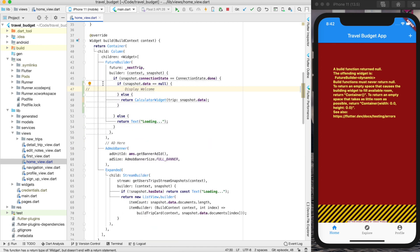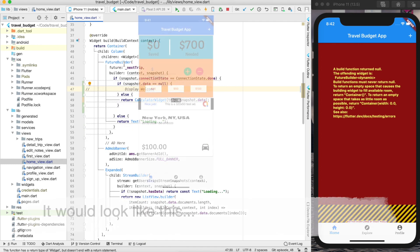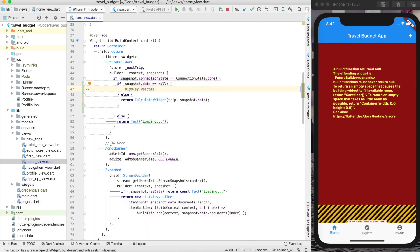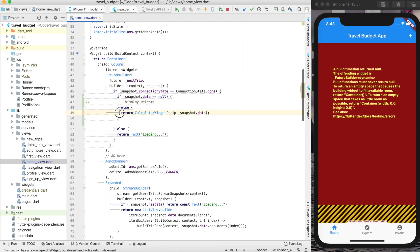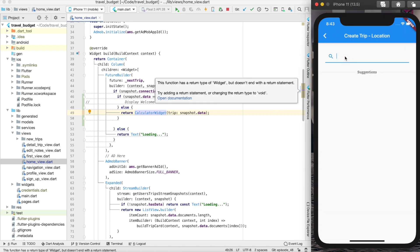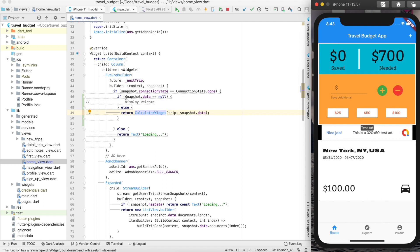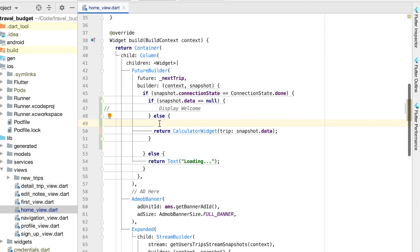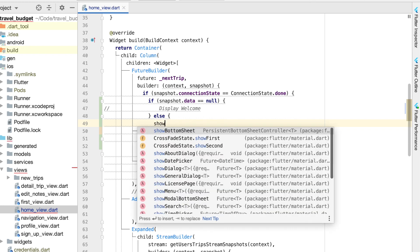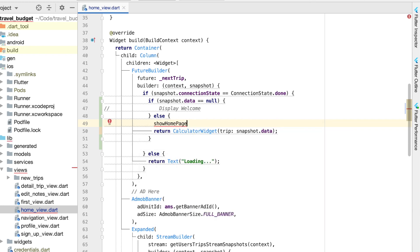Right now we have a column with essentially three widgets: the future builder for that card at the top, then the ad, and then the list of all the trips. Instead, let's create a new function that's going to give us the app in its state as it would look if we had a trip. It'll actually be easier to add a trip first so we can see what we're doing. We want all of this to be inside this future builder, so we're going to create a new function in the else block we just created.